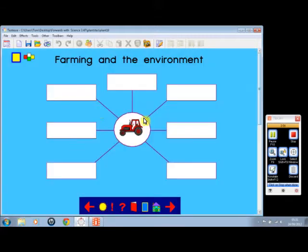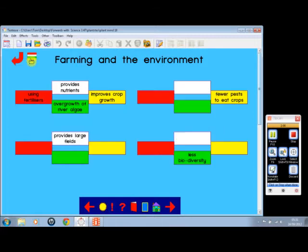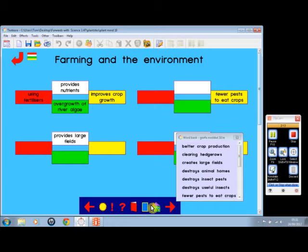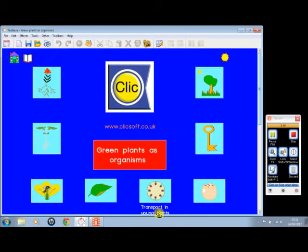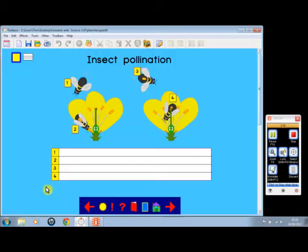Here we are, farming on the environment, and a screen here that you can add information to. Here we can go on to a mind activity, and we can use the word bank that we've got there, and another related mind activity here.